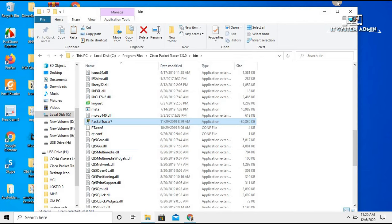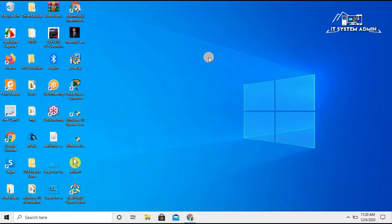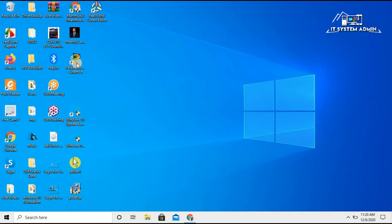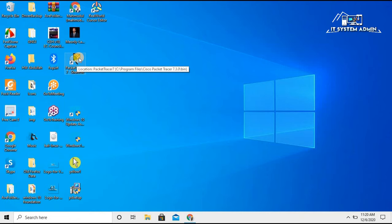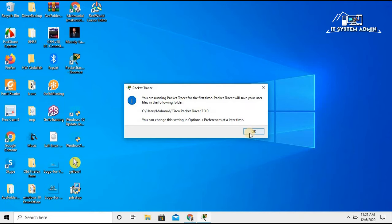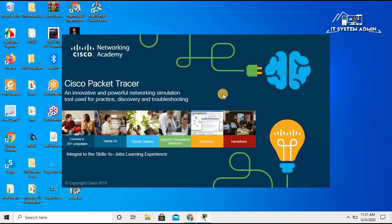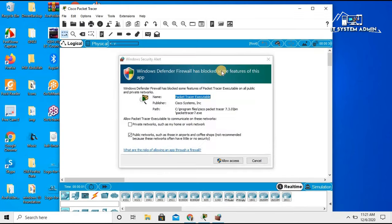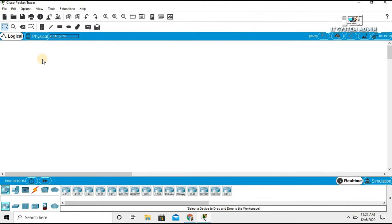Close this window. Here is the Packet Tracer shortcut on the desktop. Double-click on it and click OK. The application is opening right now — and it has been opened successfully. Now I can use this application as if I had installed it on this computer, but I have not installed it — I just copied all installed files from the other computer.